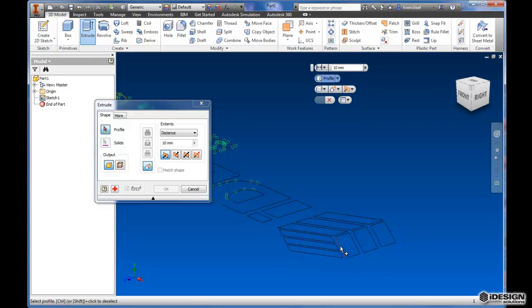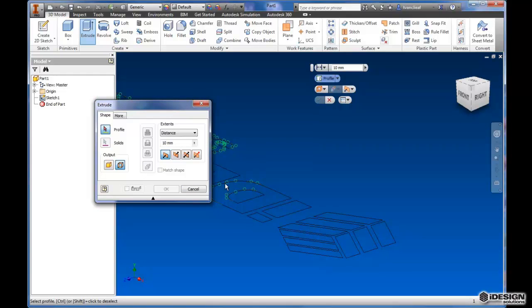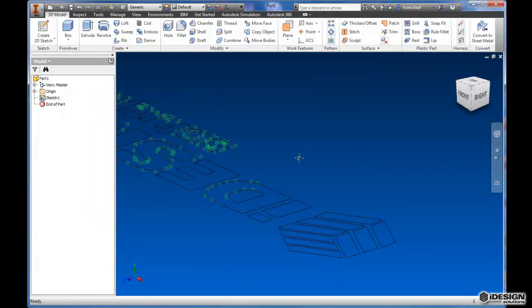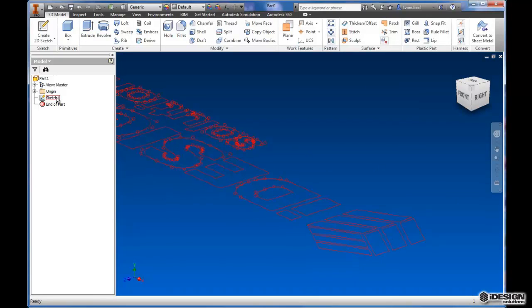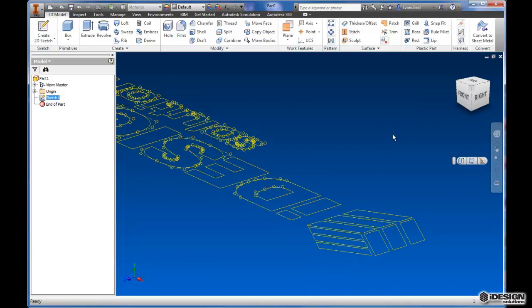So, you'll notice that it's selecting the lines. That's fine. I could maybe do this as a surface, but I can't actually extrude this out as a solid. Let's get back into the sketch here.